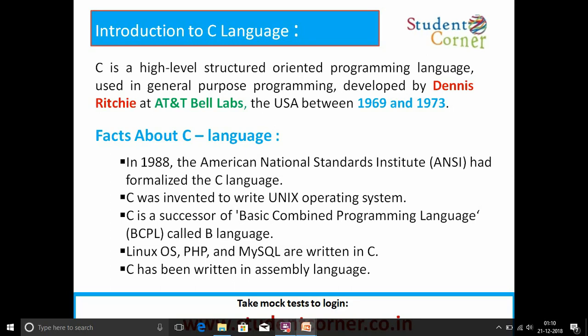Facts about C language. In 1988, the American National Standards Initiative formalized the C language. C was invented to write the Unix operating system — 90 percent of the Unix operating system was developed through C language. C is a successor of the Basic Combined Programming Language, BCPL, called B language. Linux operating system, preprocessor hypertext PHP, and MySQL are written in C language. C has been written in assembly language.